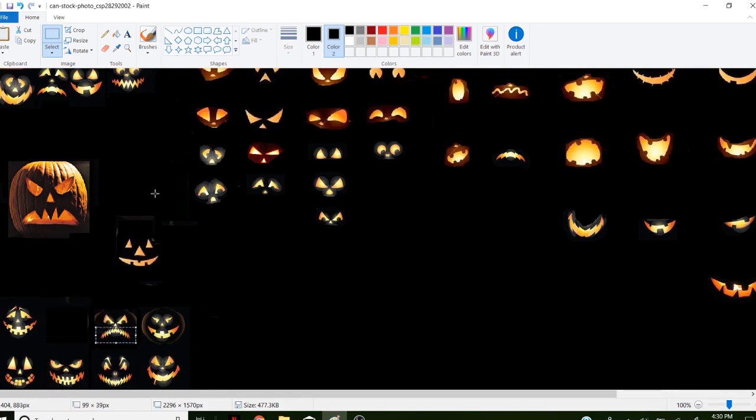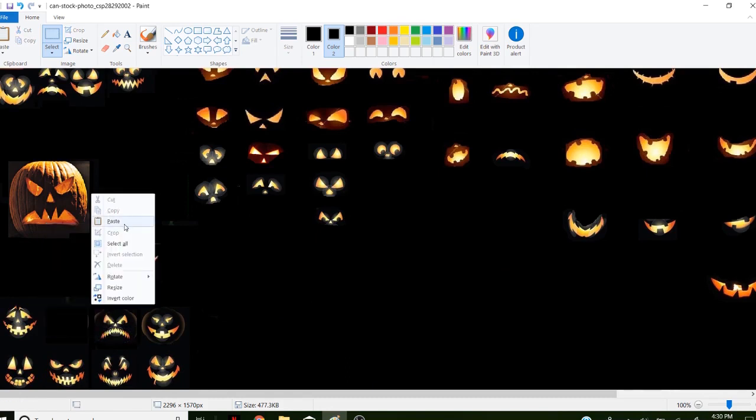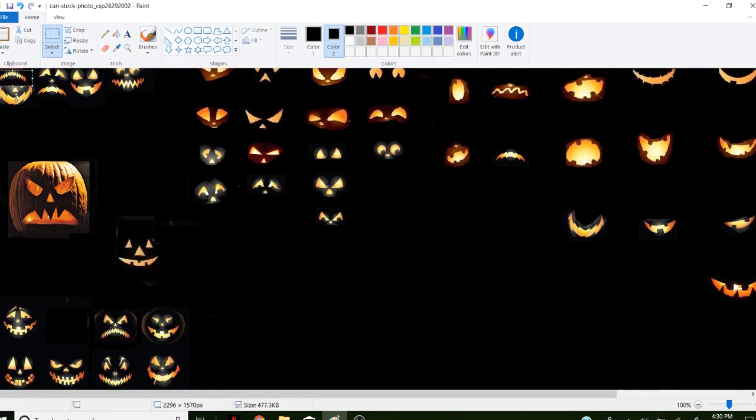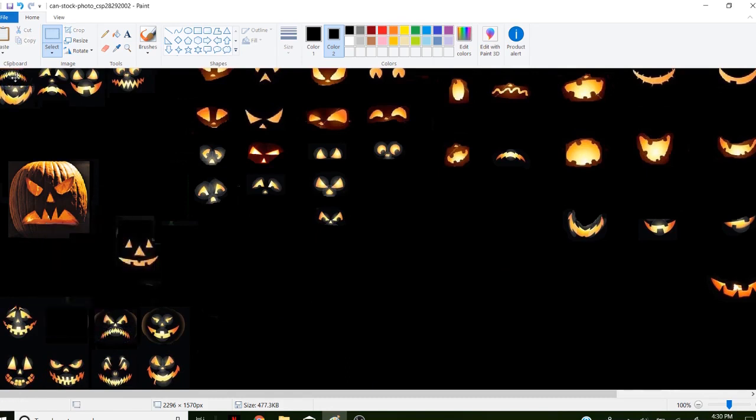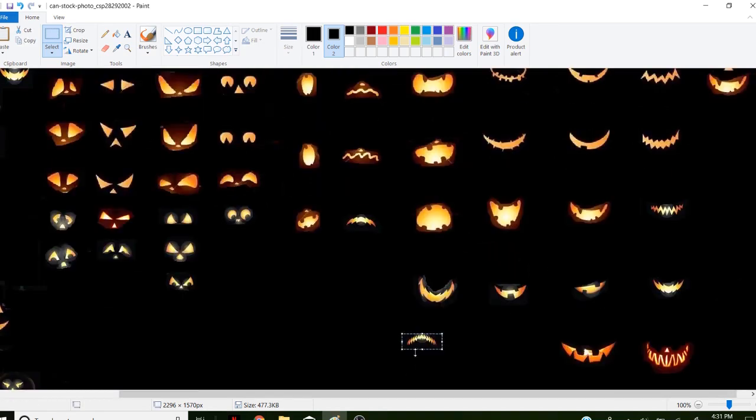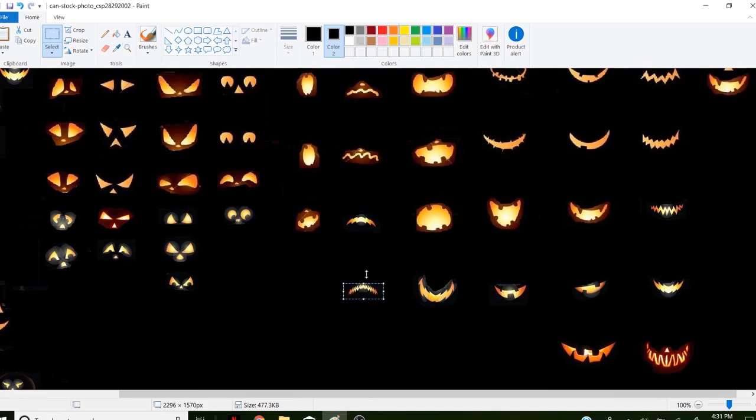Copy that. Paste. I'll grab this mouth and put it with my misery faces, all my sad faces, in this row.